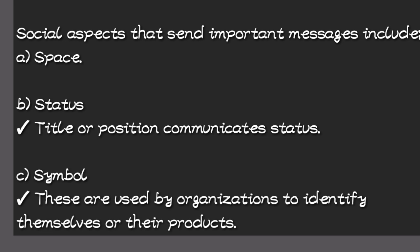They are three S's: space, status, and symbol.